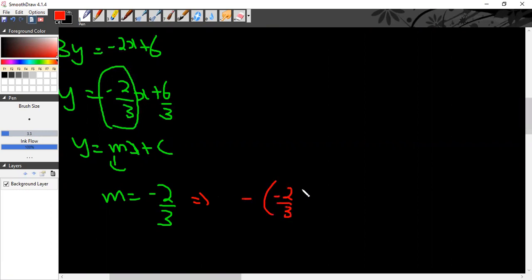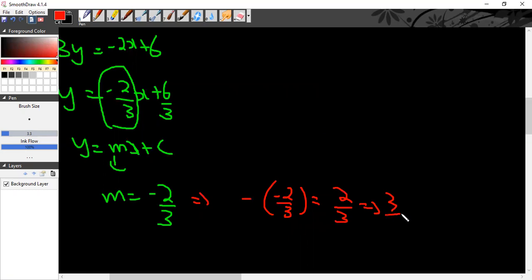So this becomes 2 by 3. Now take its reciprocal, flip it, so this becomes 3 by 2. So the perpendicular line's slope is 3 by 2.